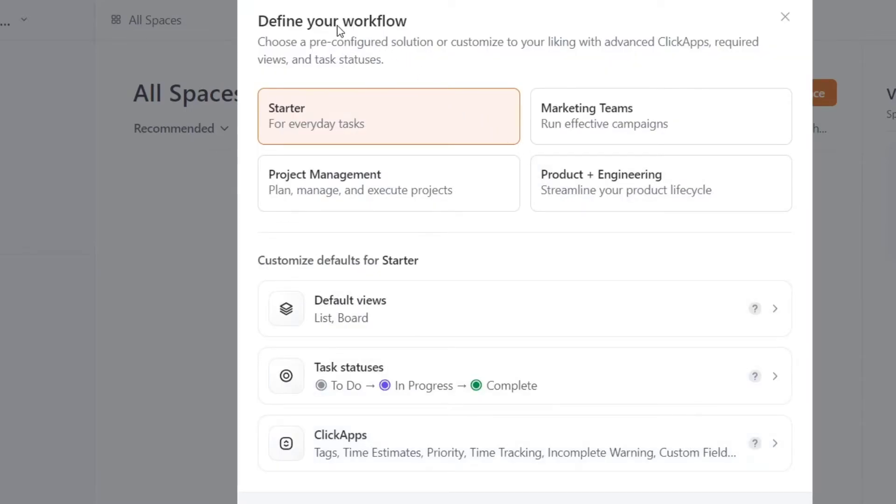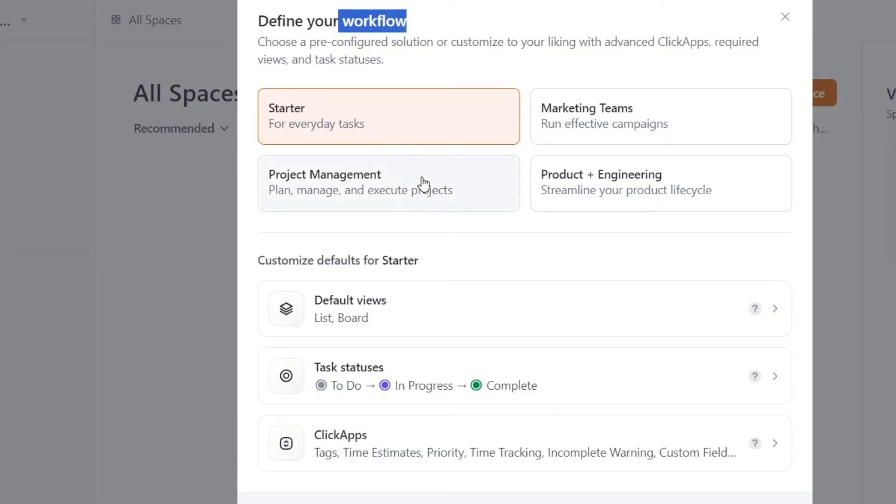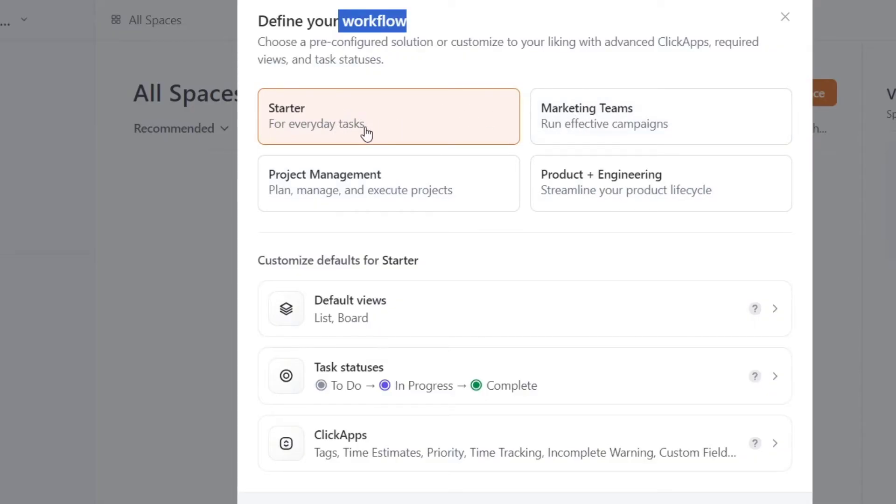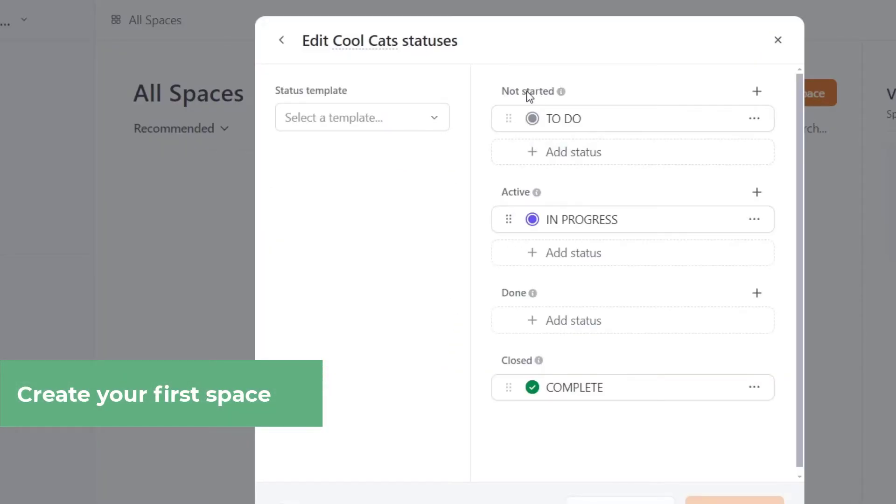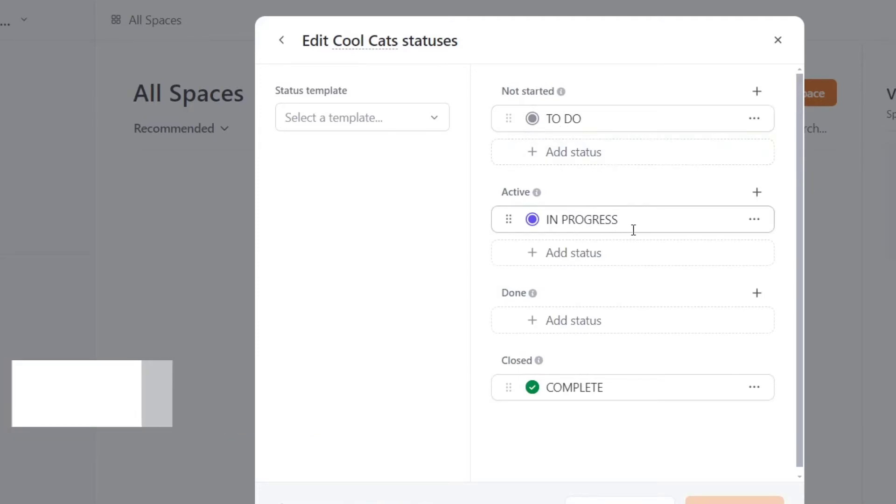Here we can define our workflow. In this case, I'm going to choose starter for everyday tasks. If you want to do project management, you can select and enable this element. You can manage more elements as you're focusing them. For this example, I only go for starter selection. Now here I have the customized default for status. For example, the default views. I have the task to add it here, for example, the to-do list, in progress, and complete.